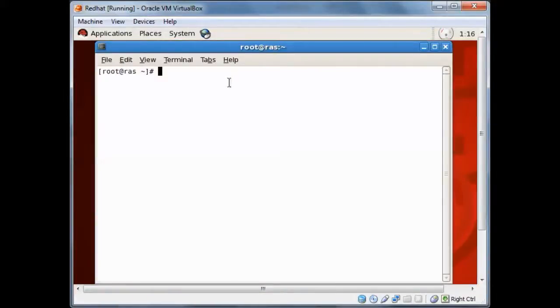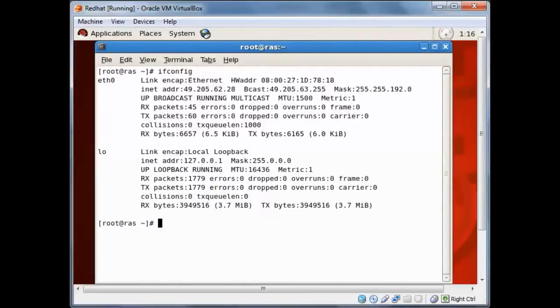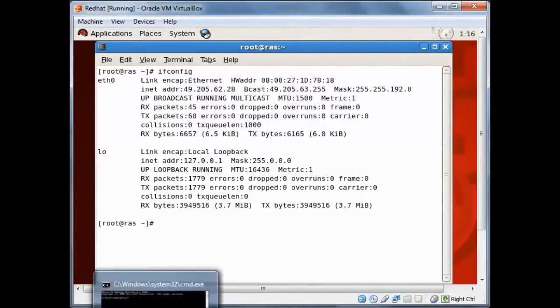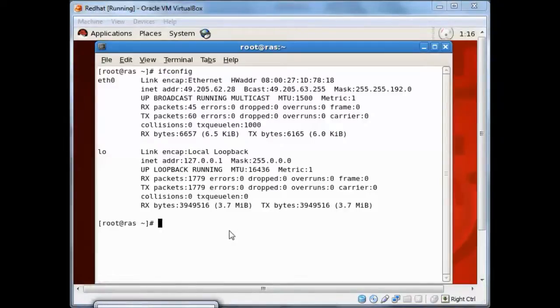So if you type ifconfig, you can see the IP address which is assigned as 192.168.1.205. So let's go and check what is the IP address of our Windows machine.